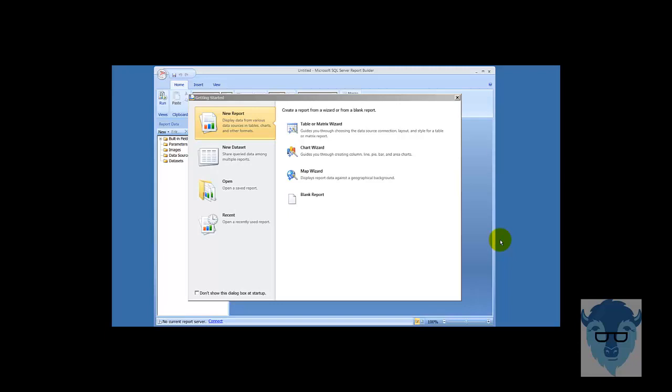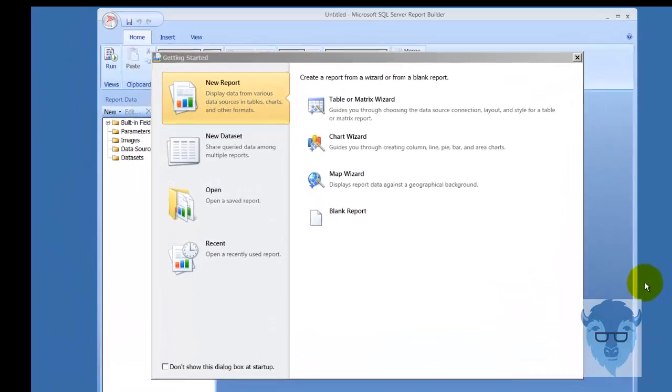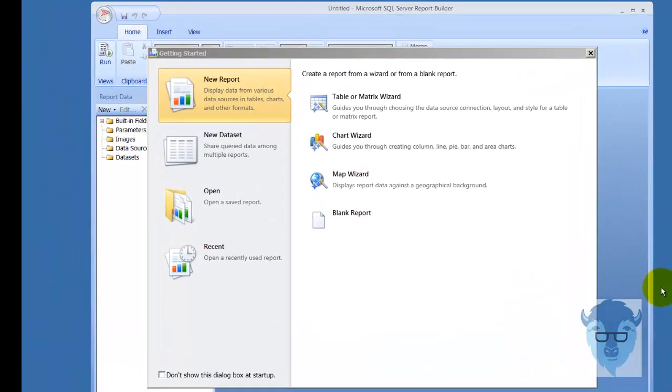We're going to take a look at Report Builder 3.0 and the use of parameters, which are really important. We're going to start out with a query parameter, which is not used as often as report parameters, but they're very easy to configure.